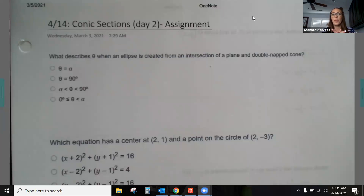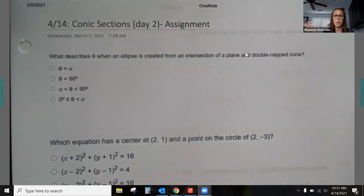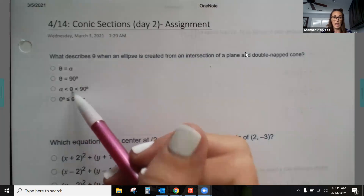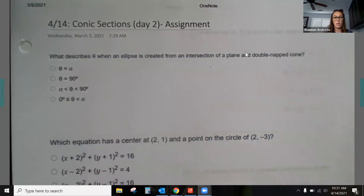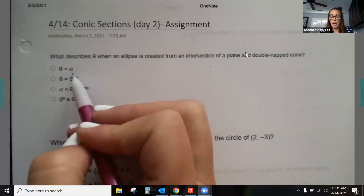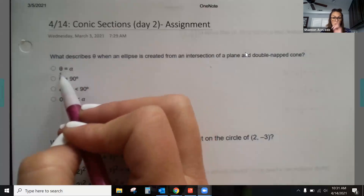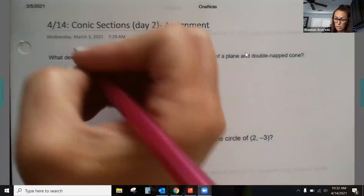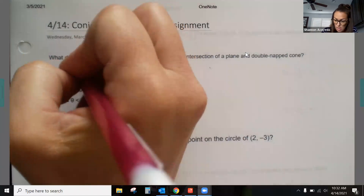This is day two of conics. The first problem summarizes what was introduced yesterday in the notes — comparing the generator to the central axis to determine the type of conic. So if theta equals alpha, that central axis rotation compared to the generator line along the conic, then we would have a parabola.